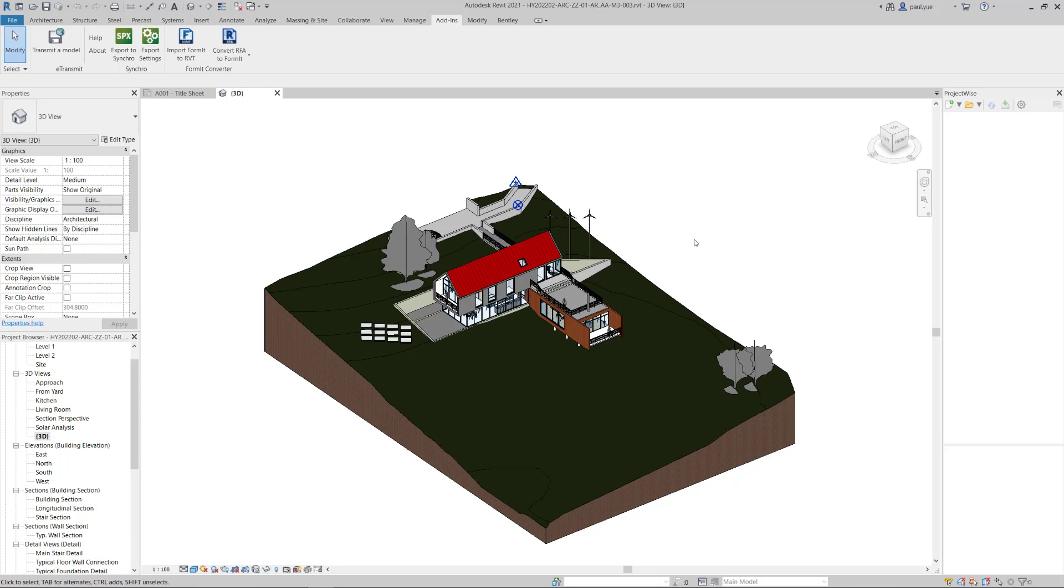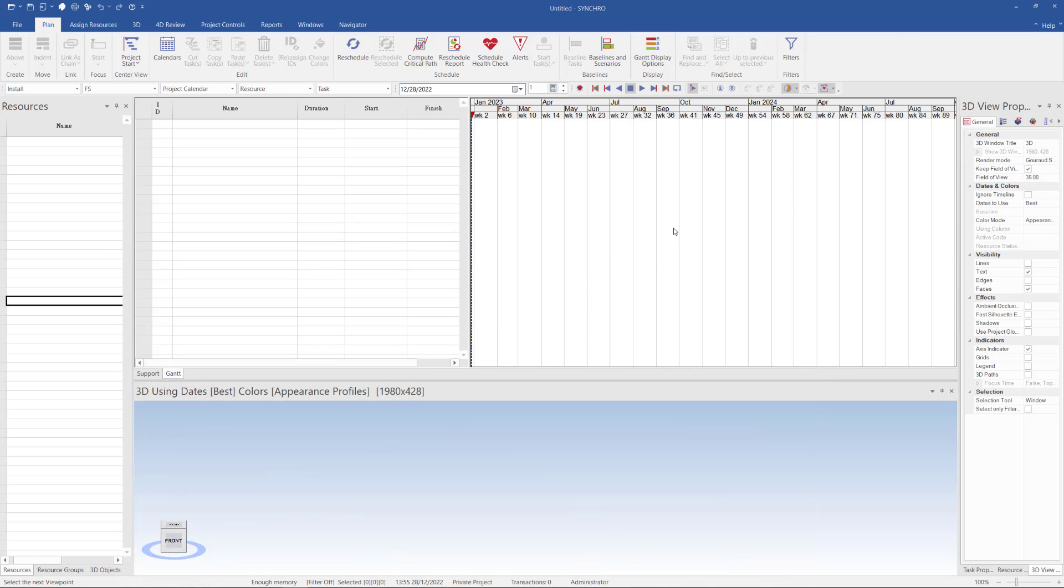After complete, I can launch Synchro 4D Pro and then create a brand new file.